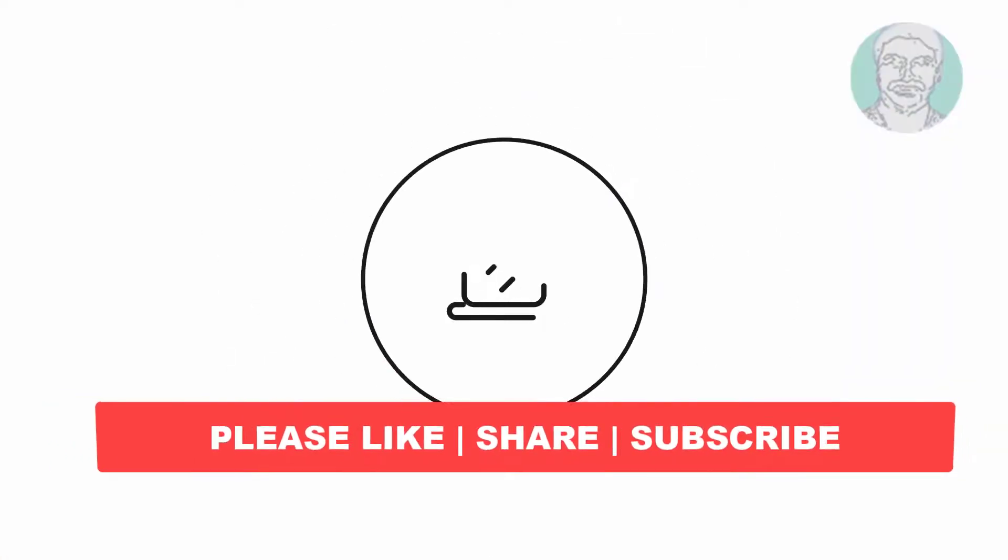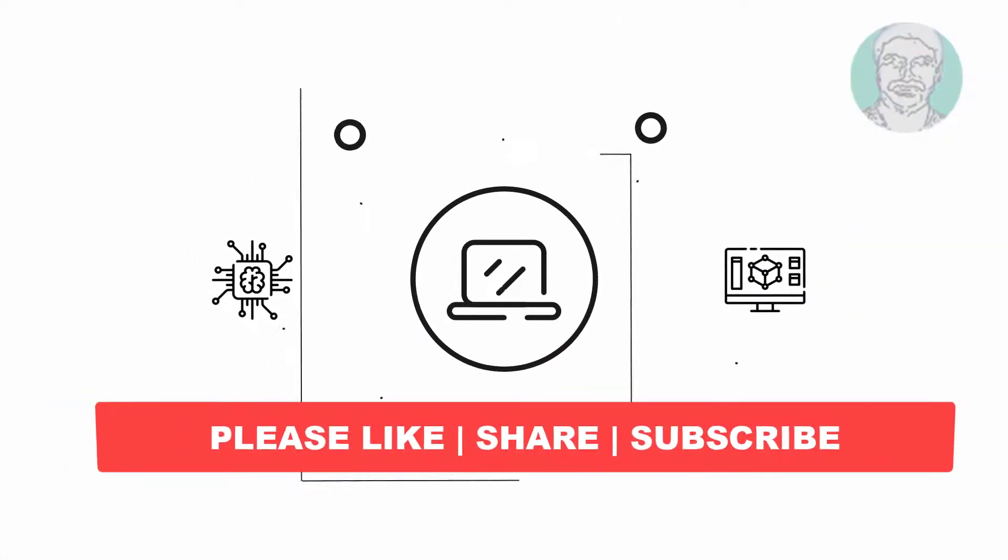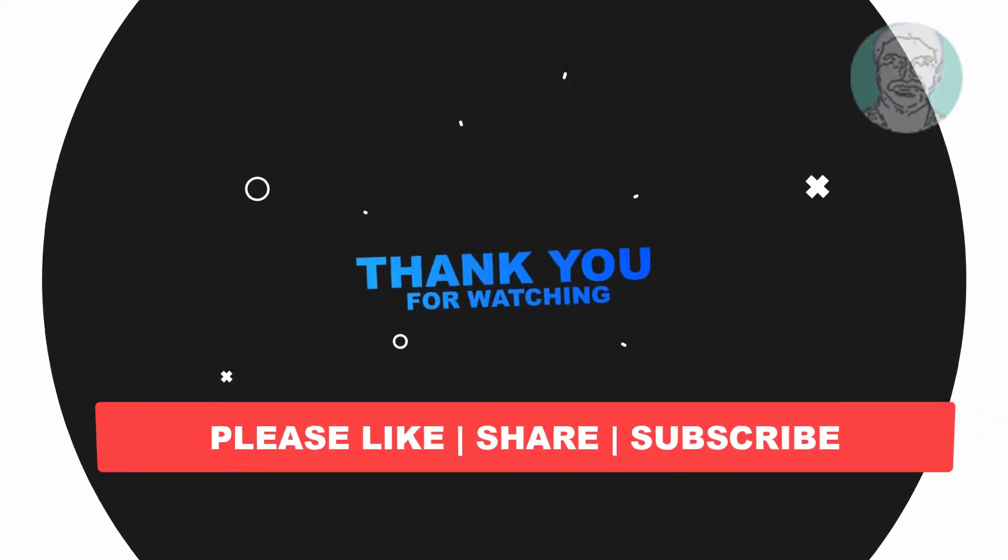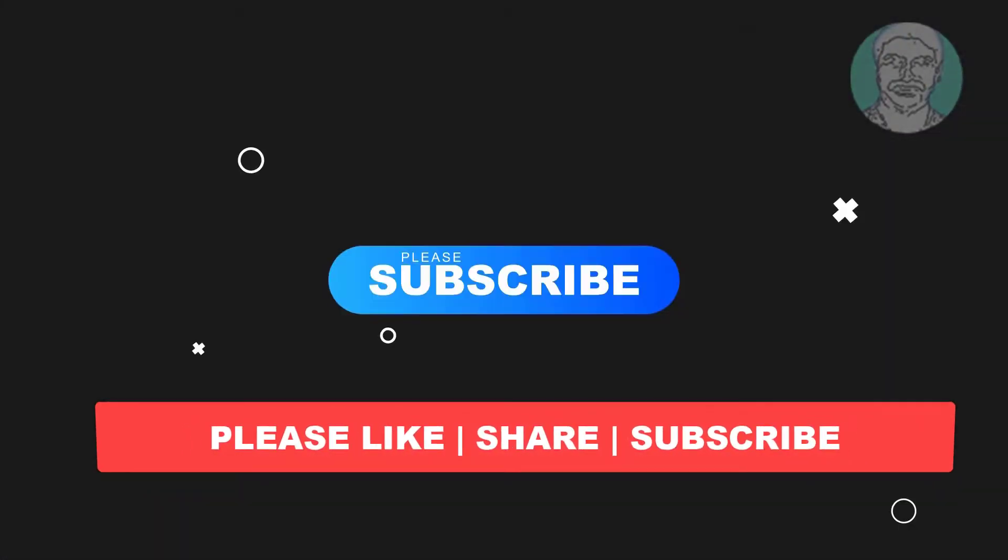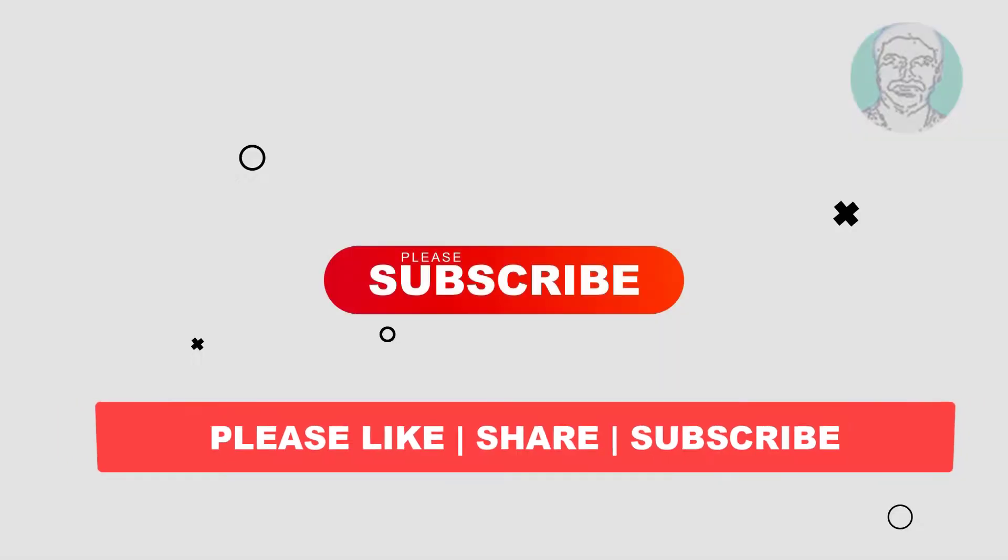I hope this video tutorial helps you. Please like, share, and don't forget to subscribe to my channel. Thank you very much, see you in the next video.